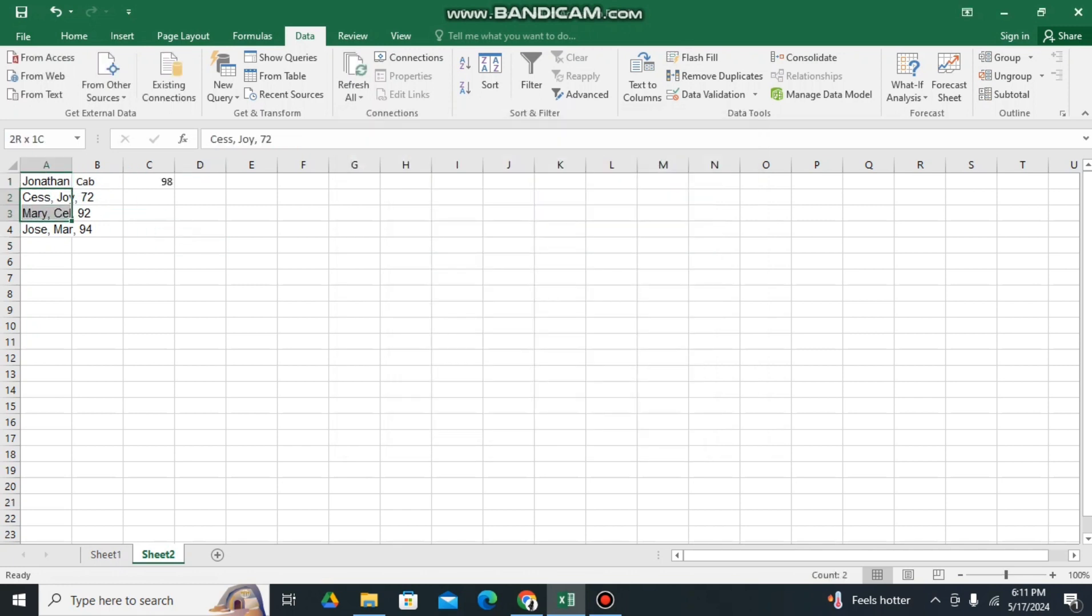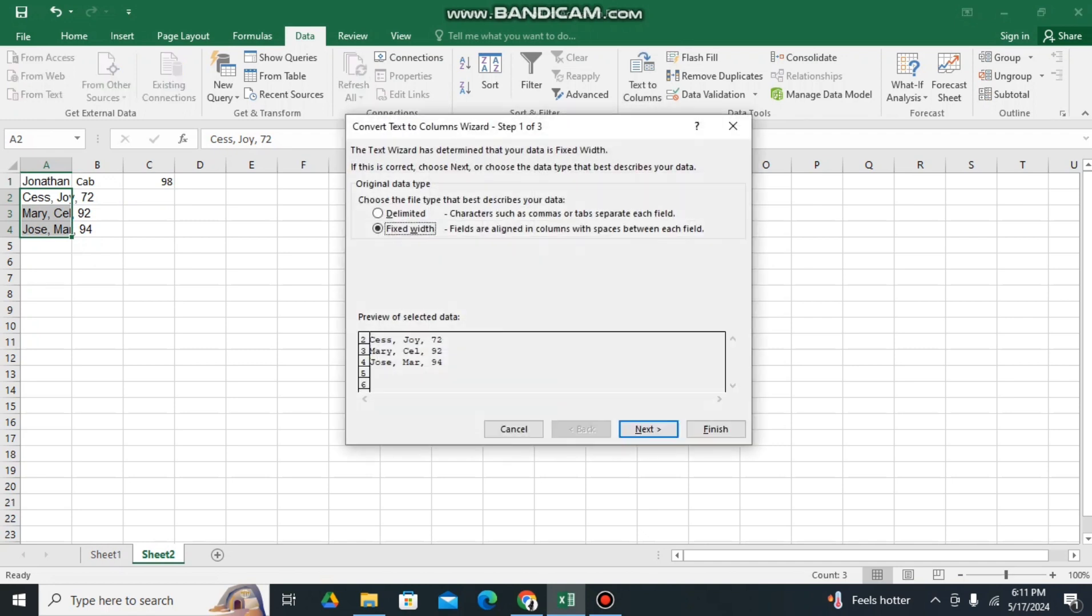You can also highlight the three, the first three columns here, the second, third, and fourth rows, so that we can click Text to Columns.